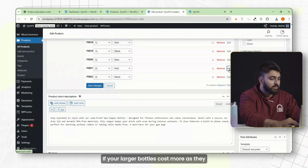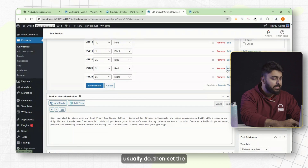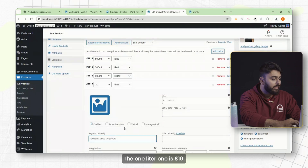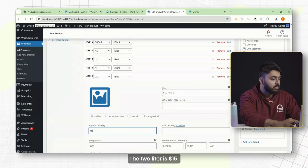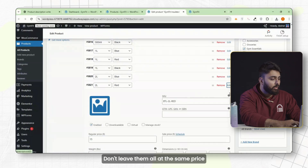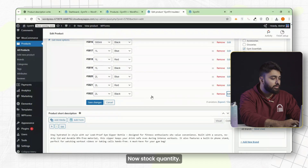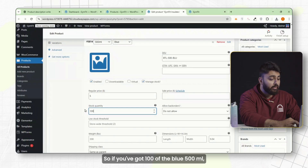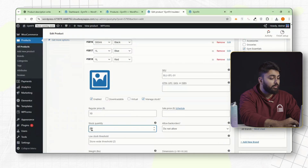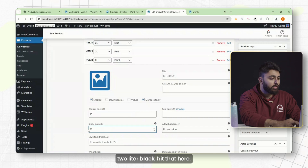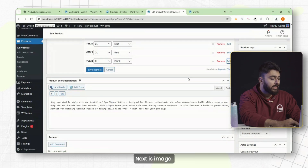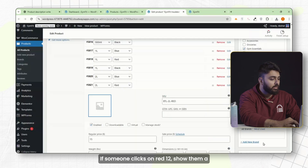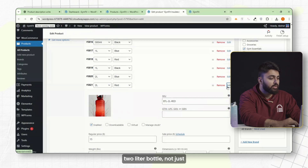Now set the price. If your larger bottles cost more — as they usually do — set the correct price for each variation. Maybe the 500ml is $5, the one-liter is $10, and the two-liter is $15. Don't leave them all at the same price unless that's intentional. For stock quantity, tell WooCommerce how many units of each variation you have — say 100 of the blue 500ml, 50 of the red one-liter, and 20 of the two-liter black. Then upload an image that matches each variation — if someone clicks on red 2L, show them a photo of the actual red two-liter bottle, not just a generic one. This reduces returns and makes your product page look more professional.